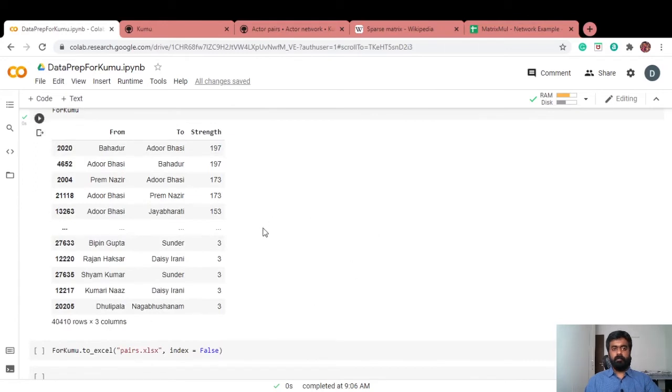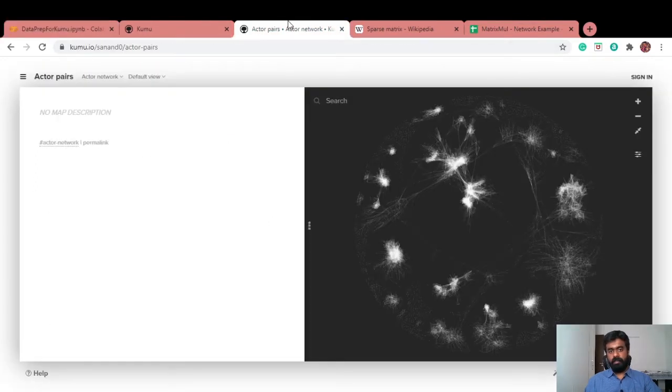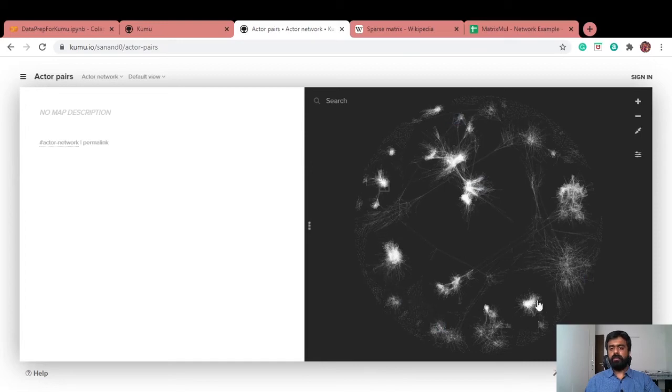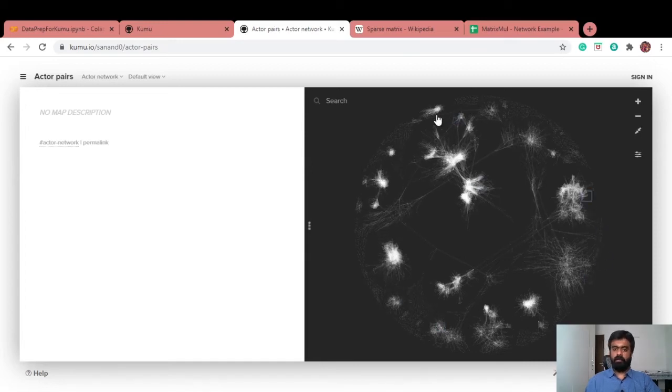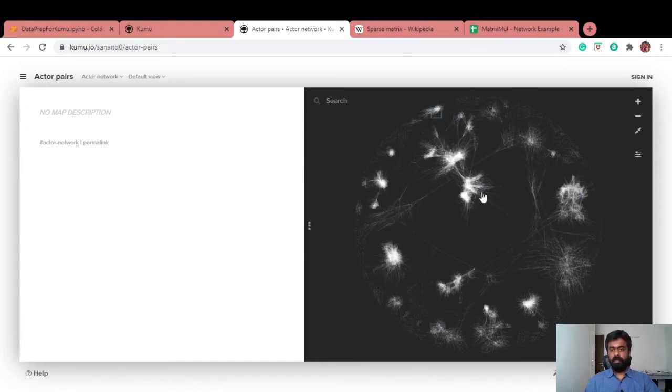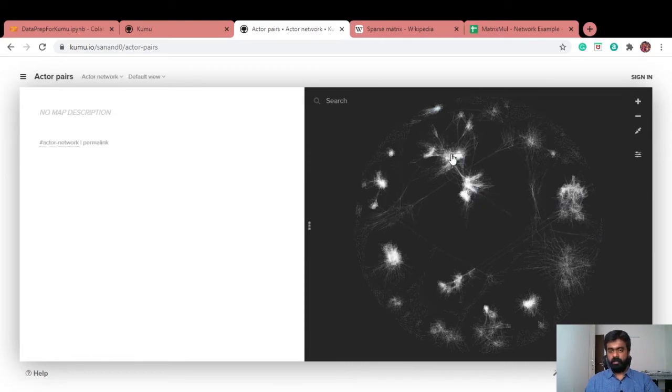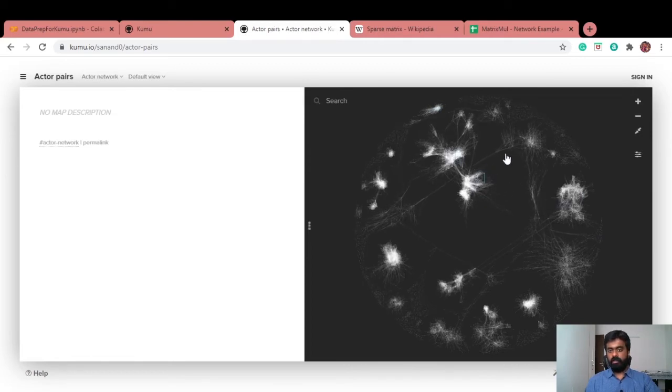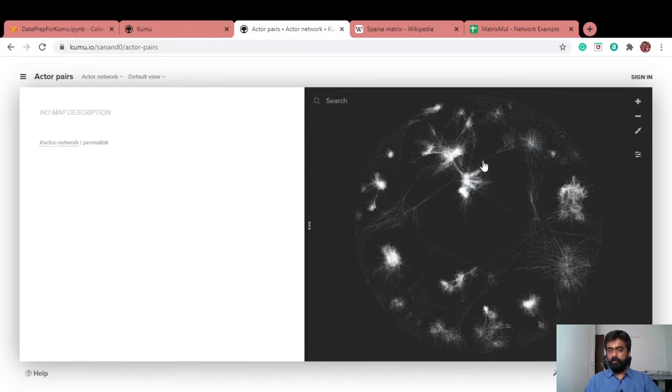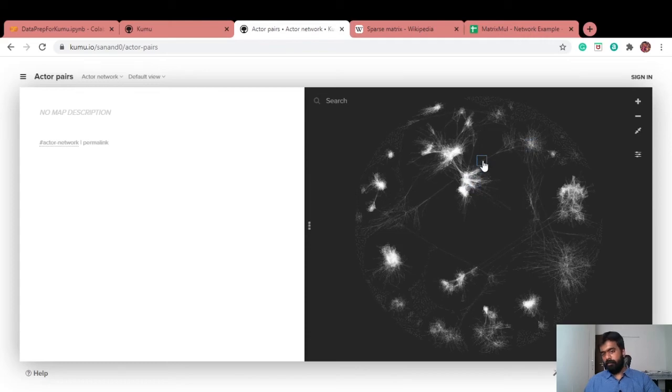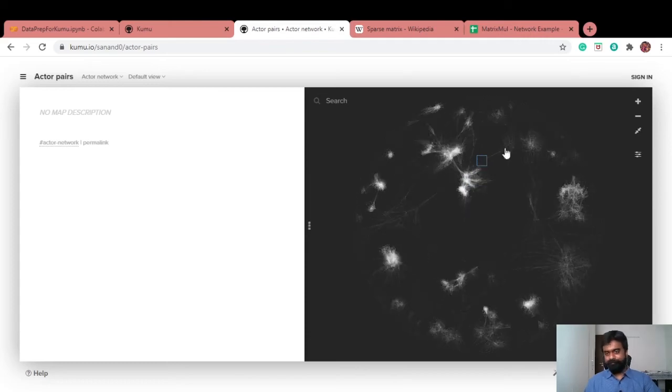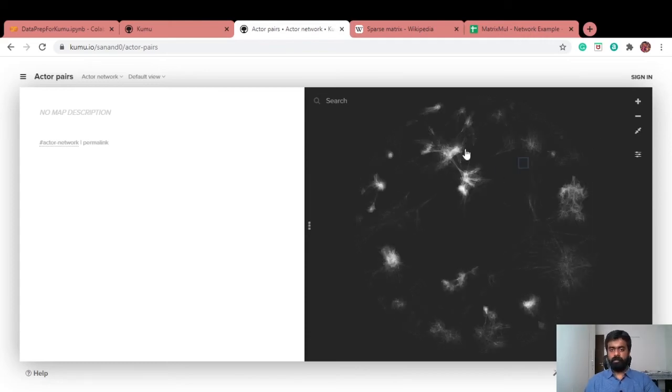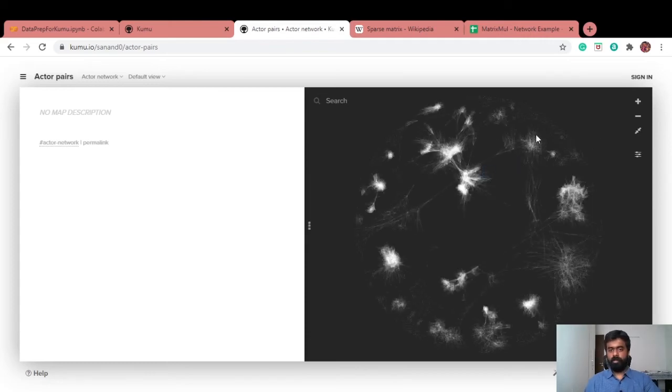Once I have this dataframe ready, I'm going to upload it into Kumu and then you get something like this. This is your network of actors who acted in Indian movies and you can see there are clusters. Within each cluster, there is a link. If somebody here wanted to act with somebody here, he would probably have to go with this guy here and make friends with him and get to act with somebody there.